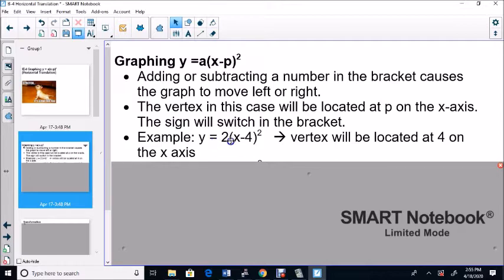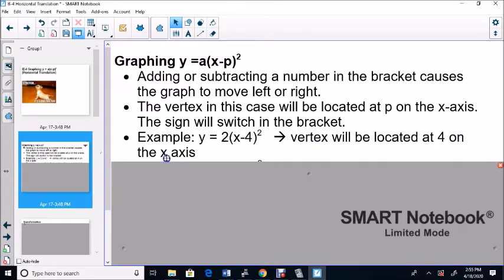Example: Y equals 2 times (X minus 4) squared. You'd think the vertex would be at minus 4 on the X-axis, but it's the opposite — the vertex will be located at positive 4 on the X-axis.